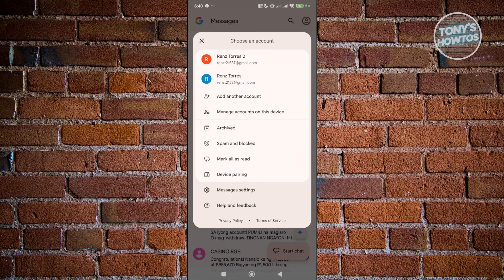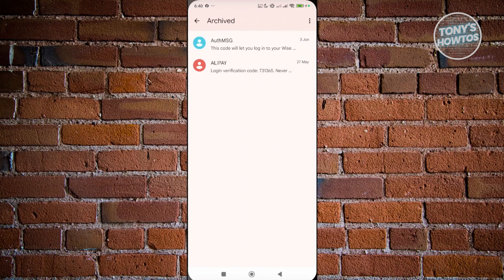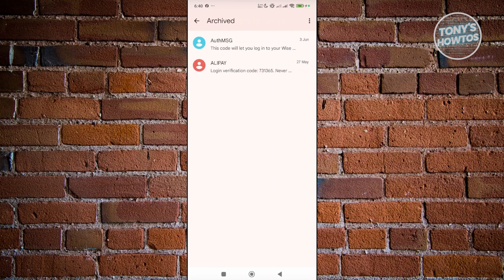Now, in here, you should see an option that says Archived. You want to press or click on it. Now, you should see a bunch of messages here that were archived.